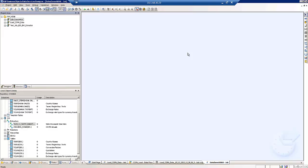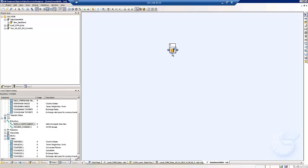And then within that job now I can create myself a data flow. Again, we'll just quickly rename the data flow.